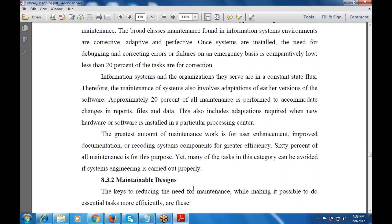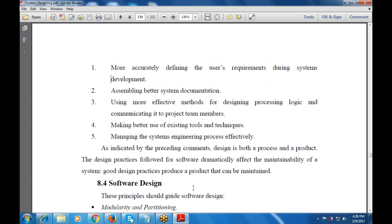Maintenance may be updation or adaptation — those are the two types. The greatest amount of maintenance work is for user enhancement, improved documentation, or recording systems for greater efficiency. 60 to 70% of work is carried out on this. These are the various design factors used for maintaining design efficiency — better use of existing tools and techniques, and managing the system engineering process efficiently.